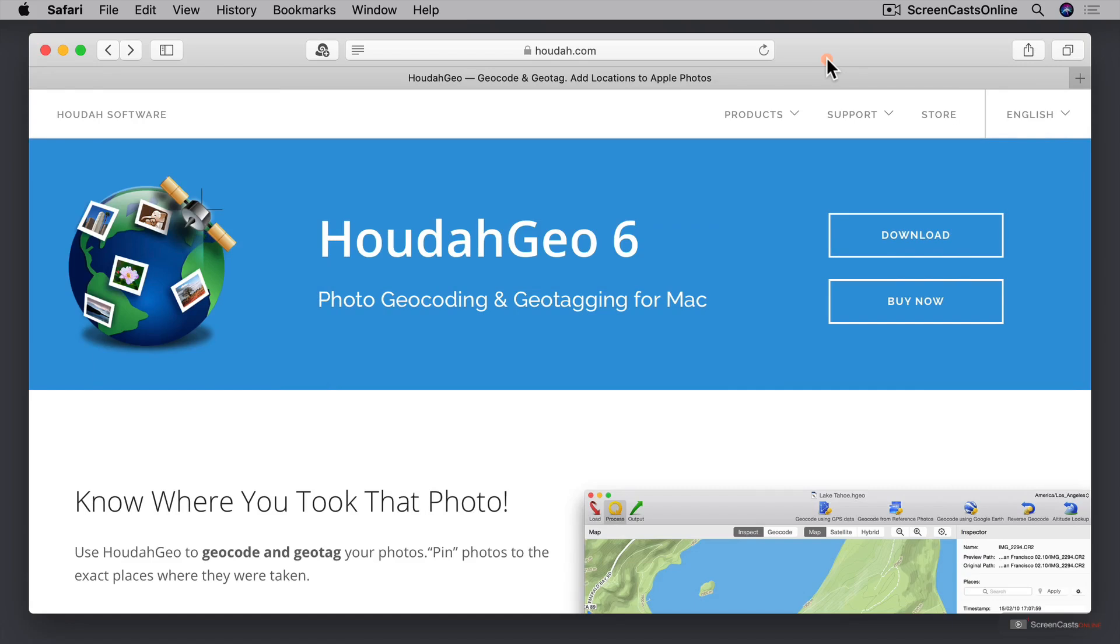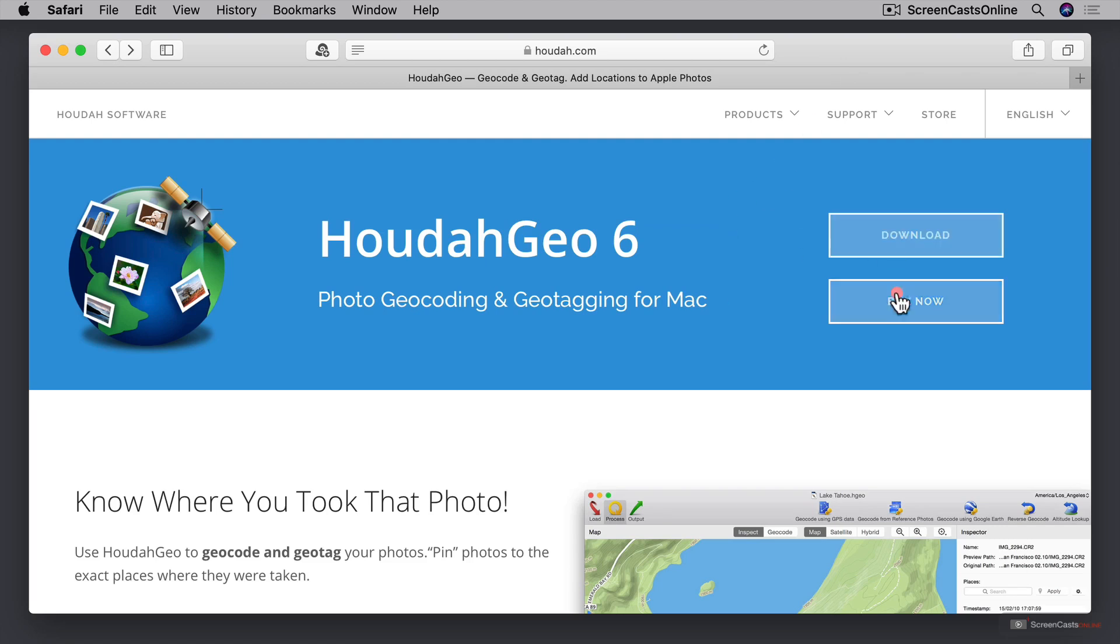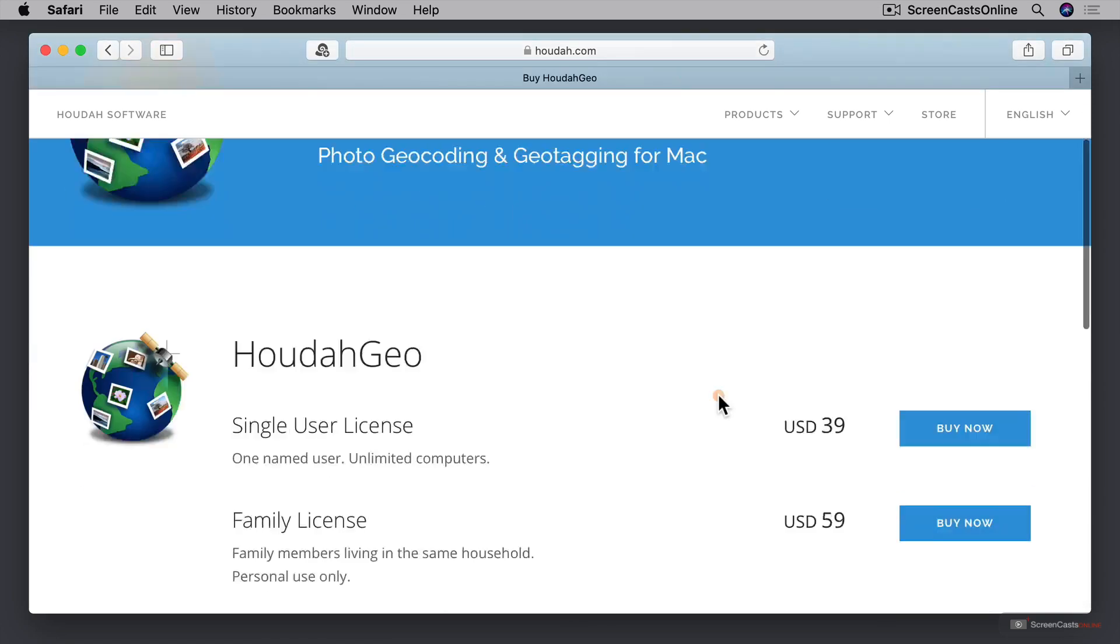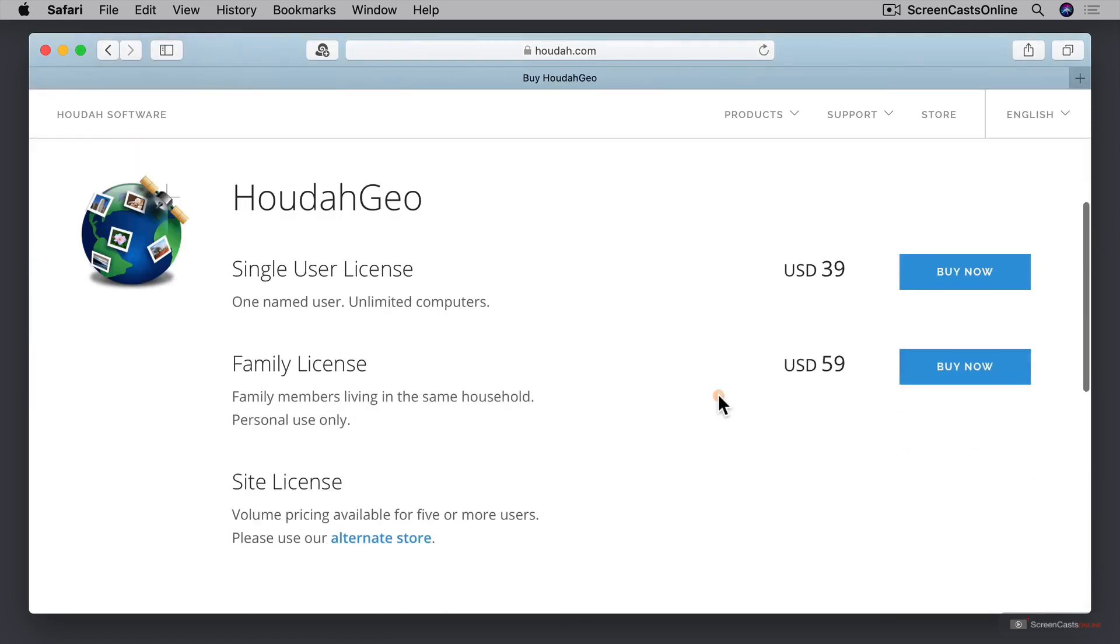To get a copy of HoudahGeo 6, you need to go over to the HoudahGeo.com website. It's not available on the Mac App Store, so you need to buy it right from the website directly. You can download the application from the site or you can go to buy now if you want to purchase the application.